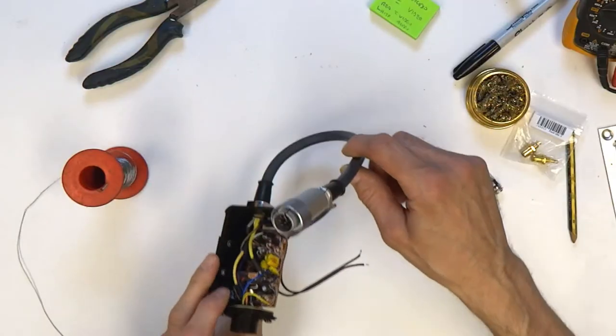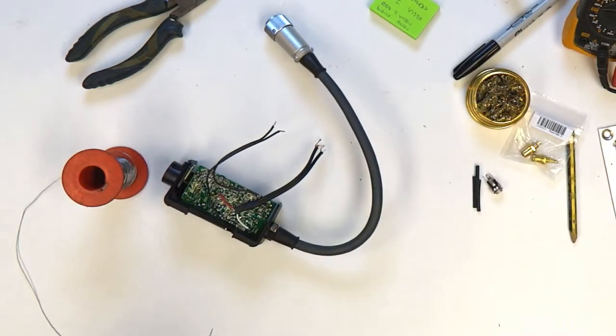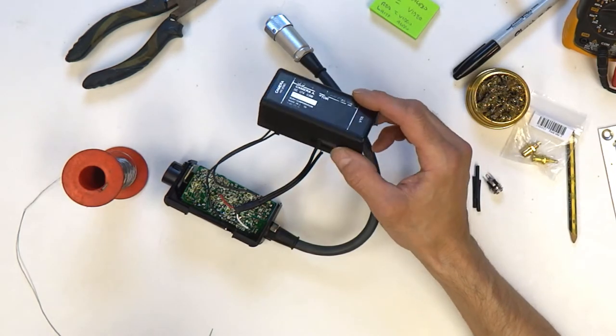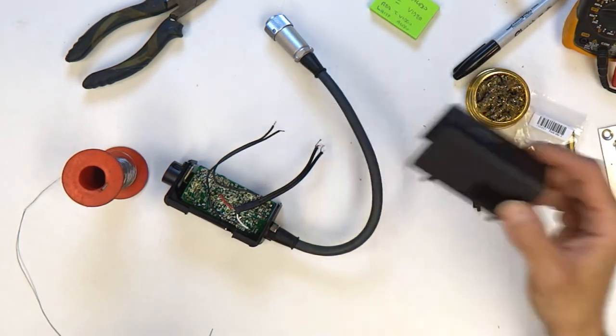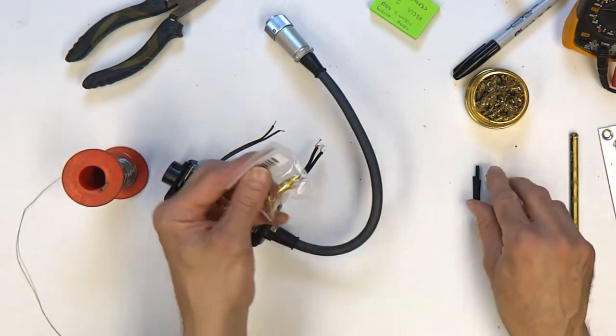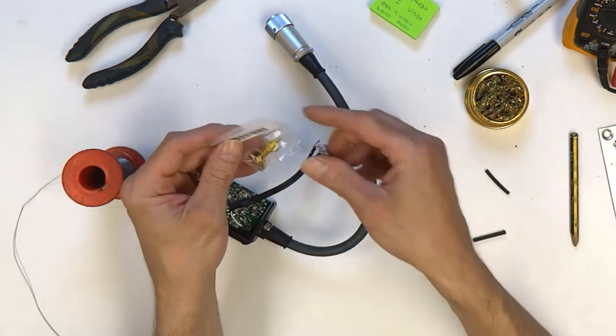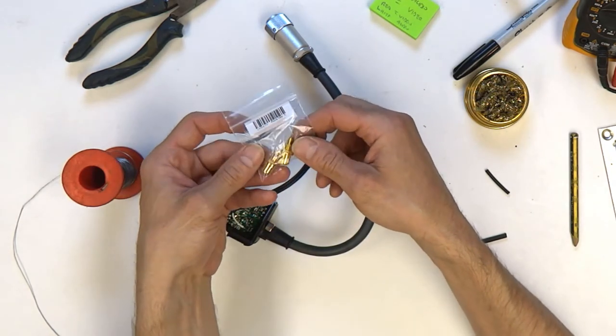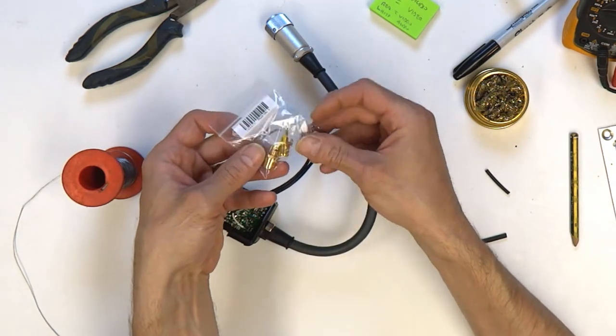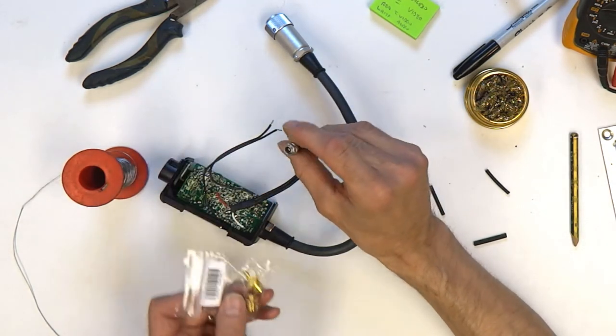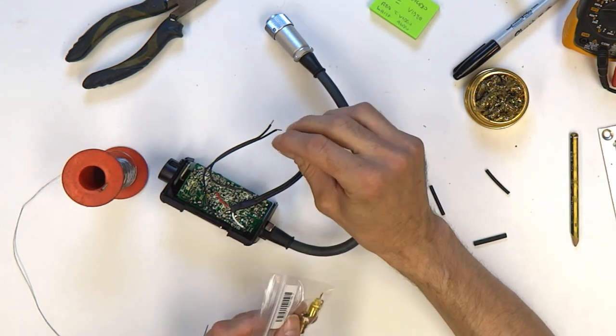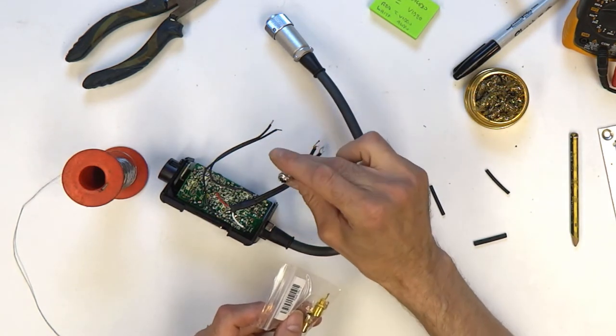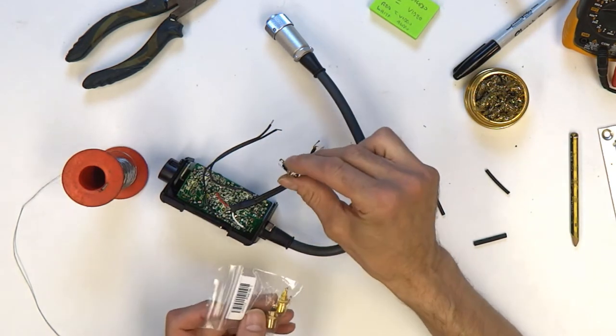Right then, now it's time to drill out the holes on the side of this ready for the sockets to go on. Got a couple of RCAs there, yellow and a black, for audio and video, and a DC barrel connector there for the power. So we'll do that next.